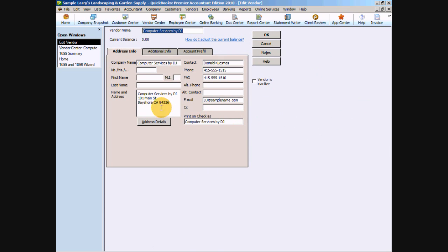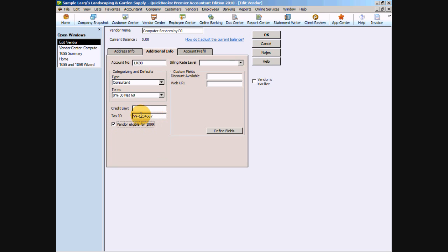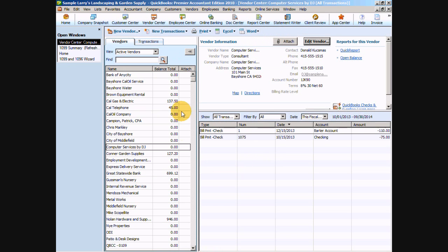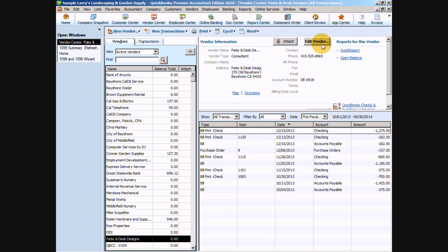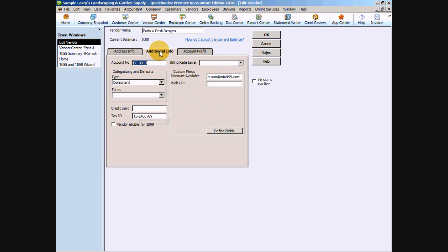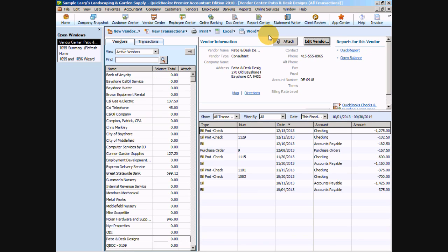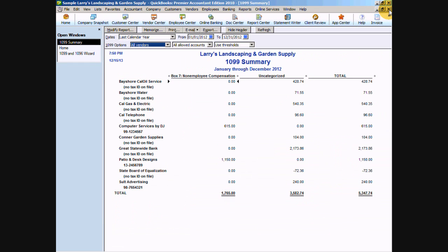In the vendor setup here, we're going to click the additional info tab, and in this lower left-hand side, we're going to click vendor is eligible for 1099. We also want to make sure at this time that they do have a tax ID number in here for this particular vendor. So we're going to say okay. Then we're going to do the same thing for patio and desk design. We're going to edit that vendor, click our additional info tab, and also checkbox that vendor is eligible for 1099 field. Now we can say okay and close out of our vendor center.